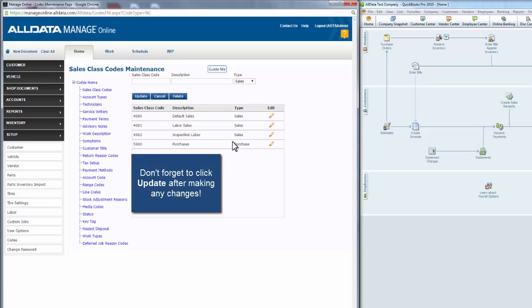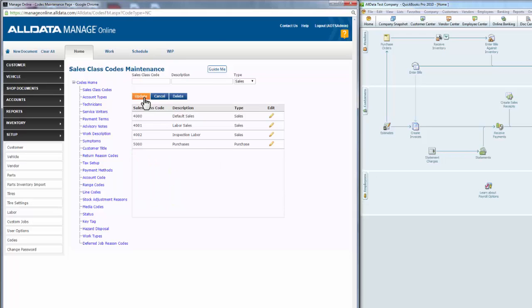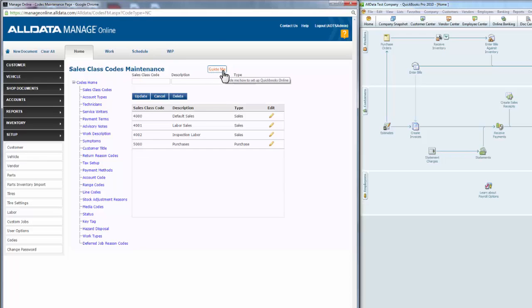With these set, the next step is to assign these sales class codes as defaults to the particular line items shown on a work document in ManageOnline. One very helpful tool is the Guide Me button. Clicking this launches a walkthrough, or setup wizard, which can easily step you through setting up sales class codes on this page.